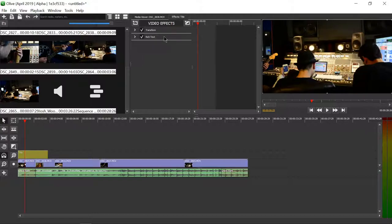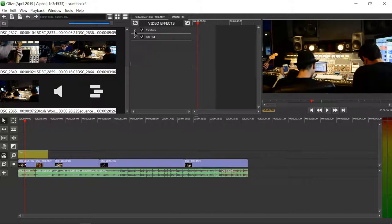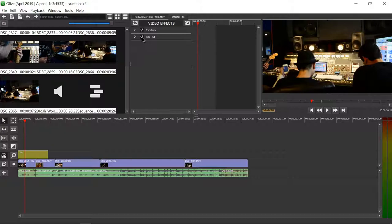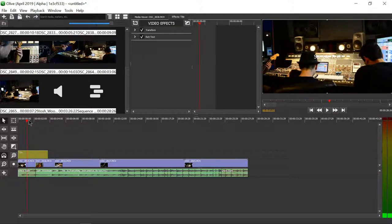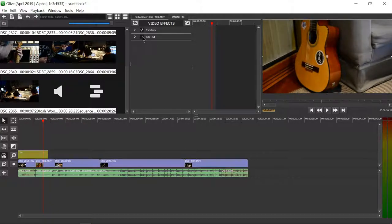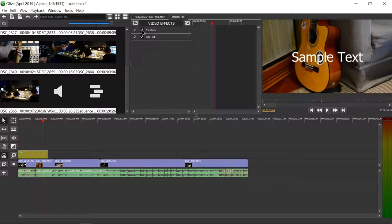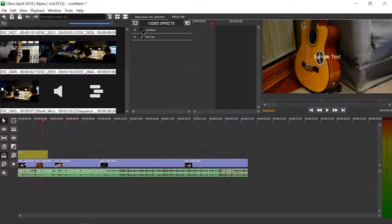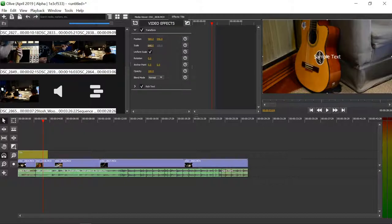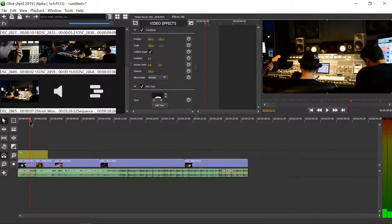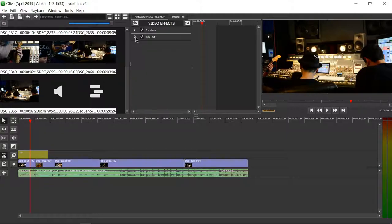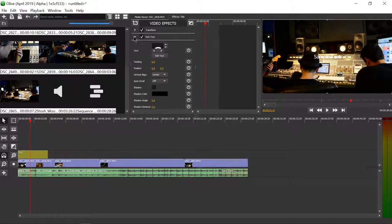Each effect we can show or hide by clicking on this button right here, or we can disable or enable with the check mark. You can see right here that if we disable the text effect, of course that gets rid of the text. If I transform something so it's real big and I remove the transform effect, that will remove the effect that makes it bigger. Once you do have a title, I recommend just hiding the transform effect and focusing on the rich text effect.